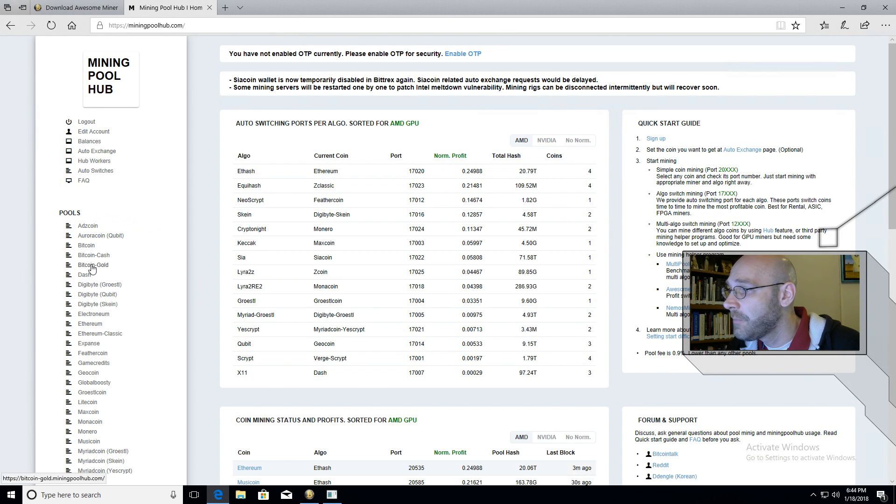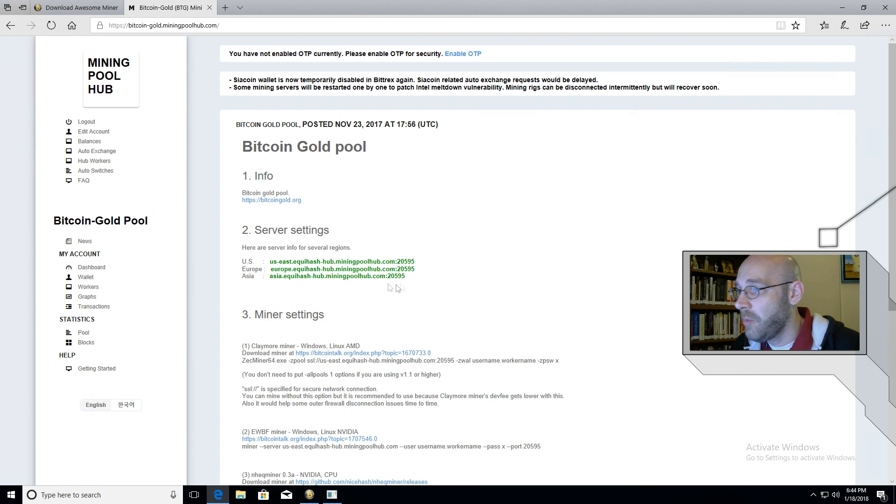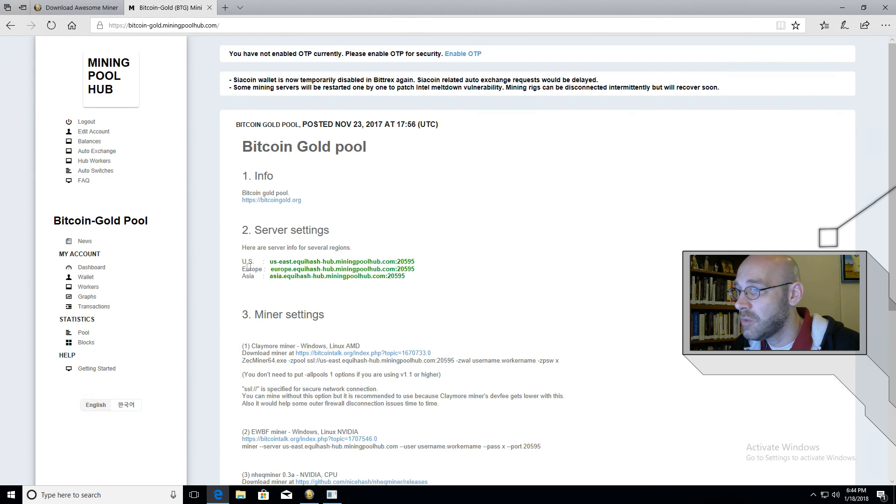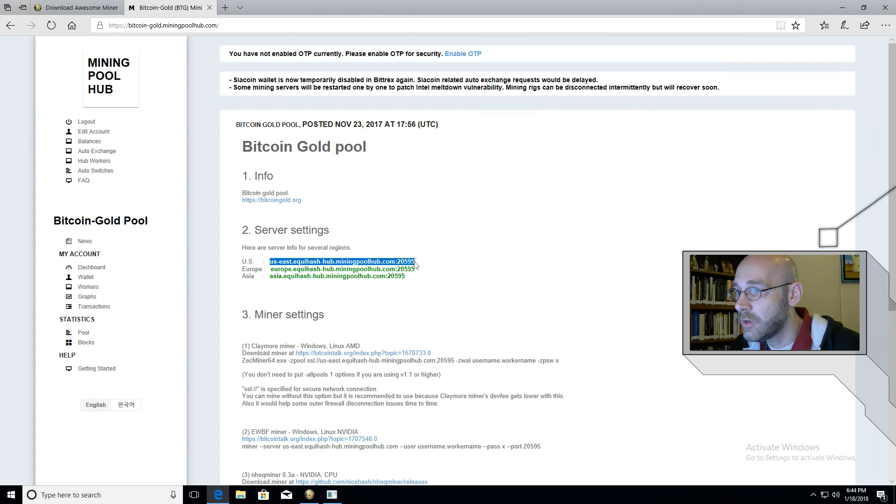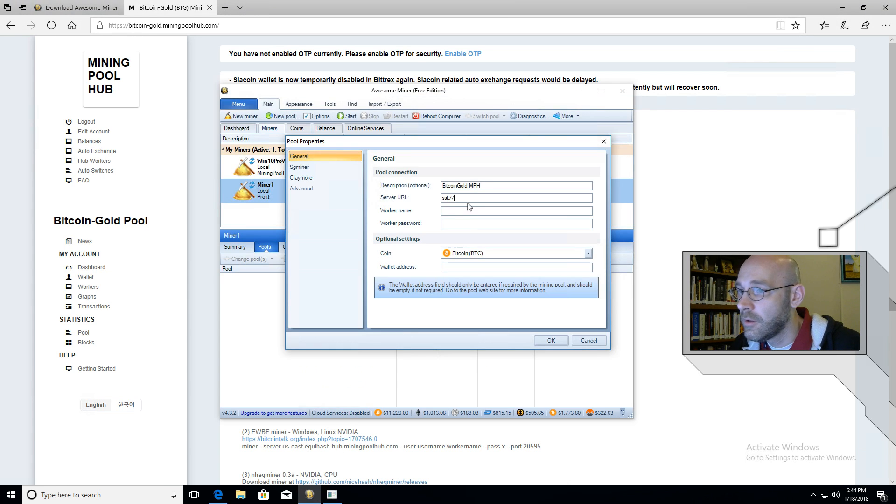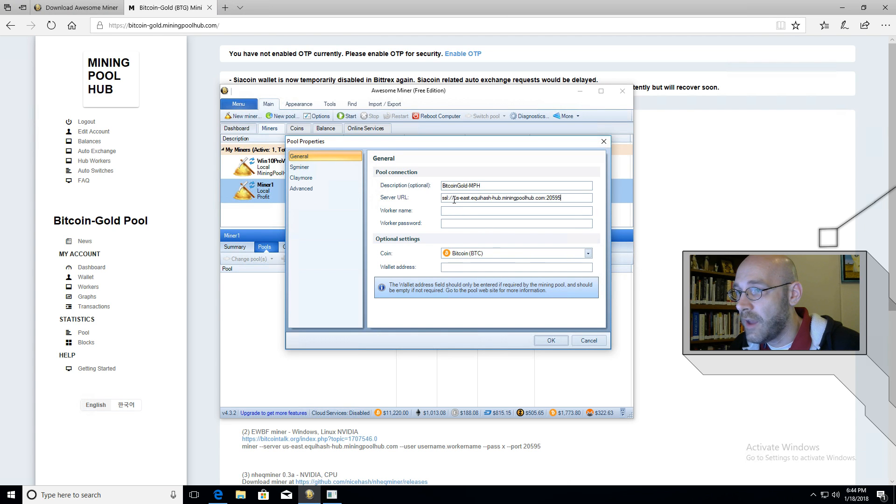So now all that's needed is the actual server address. We're going to go back over here to mining pool hub. On the left hand side here, we're going to go ahead and click on Bitcoin Gold. Now most of these coin pages have all the settings on the front page here. You can see right here where it says server settings - these are the addresses that we're going to use. You have three different regions. Make sure you pick whichever one is closest to you. So for me in the US, I'm going to grab this one, grab the entire address including the port number, click on copy, and we're going to paste that after the slash slash.